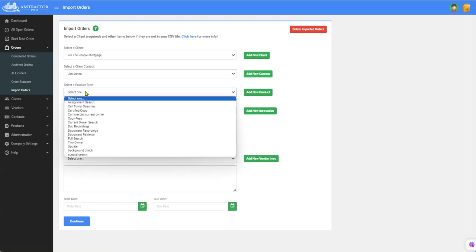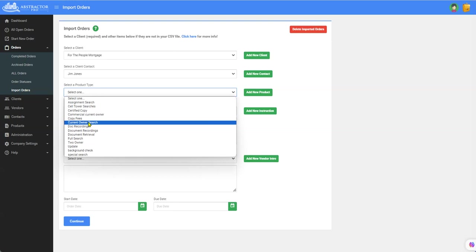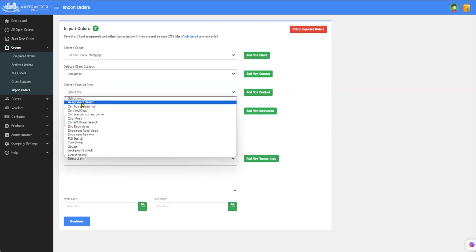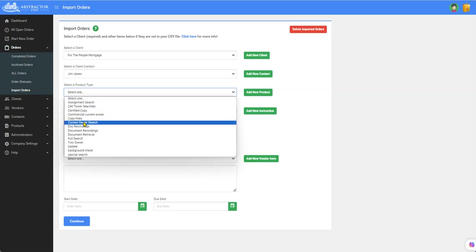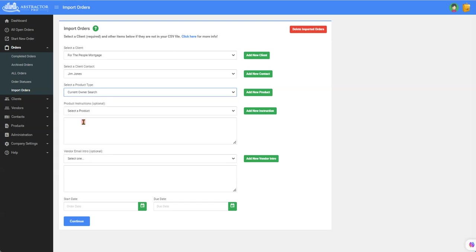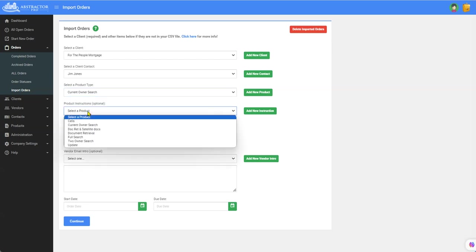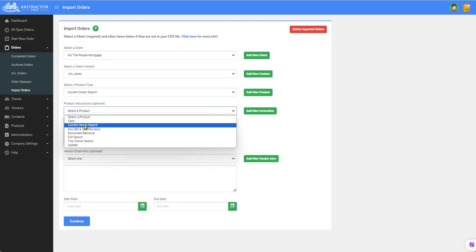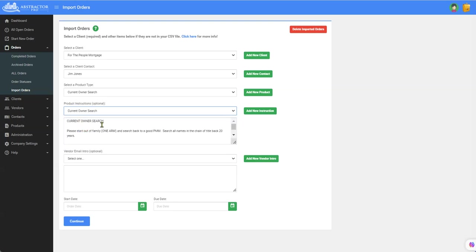Here you're going to pick your exact product type. When a product type is picked in the work order that's what allows Abstractor Pro to put in your client fees and eventually allow you to pick a title searcher to do the job. So we've picked the product type. Now we're going to pick the instructions. That is current owner search instructions and you're getting a little shot of those instructions here.